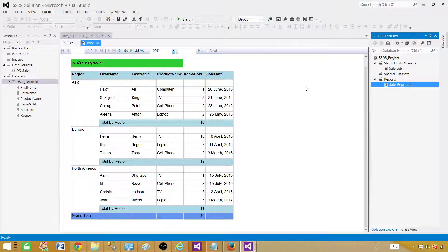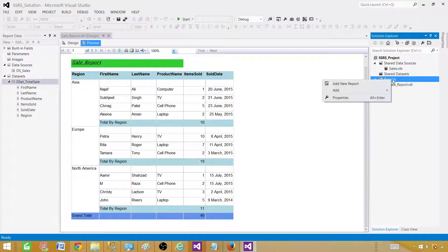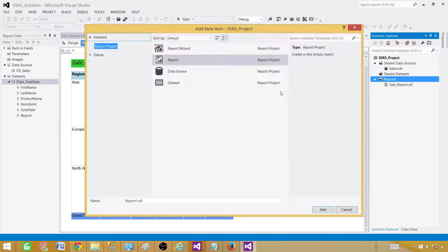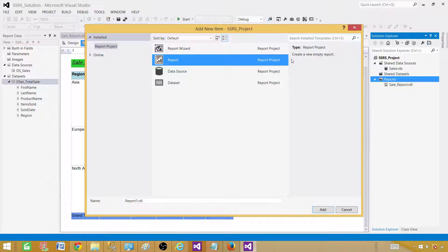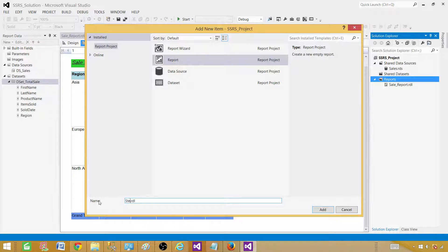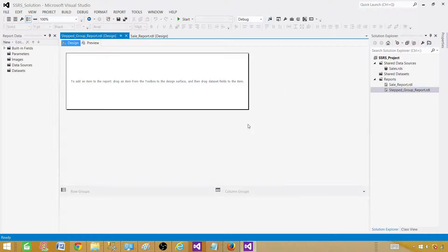This project is already created and we are going to add a new report. Go to the Reports tab, right-click, and add a new item. In the new item dialog select Report. We will be creating an empty report and I'm going to call this one Stepped Group Report. Click Add, and it is going to create an empty report.